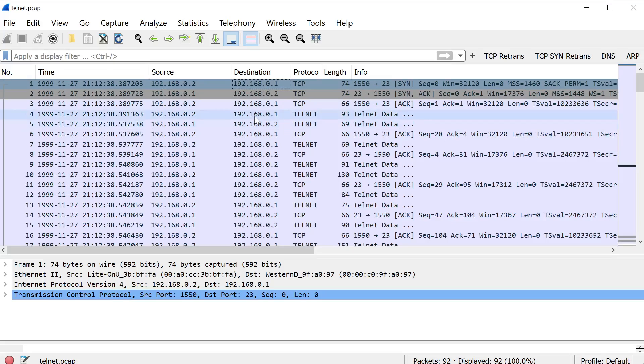So anyone who is listening between the client and the server can do a capture, whether they do a man-in-the-middle, or they have access to the network infrastructure, or just the server itself that's running Telnet, and they can do a capture.